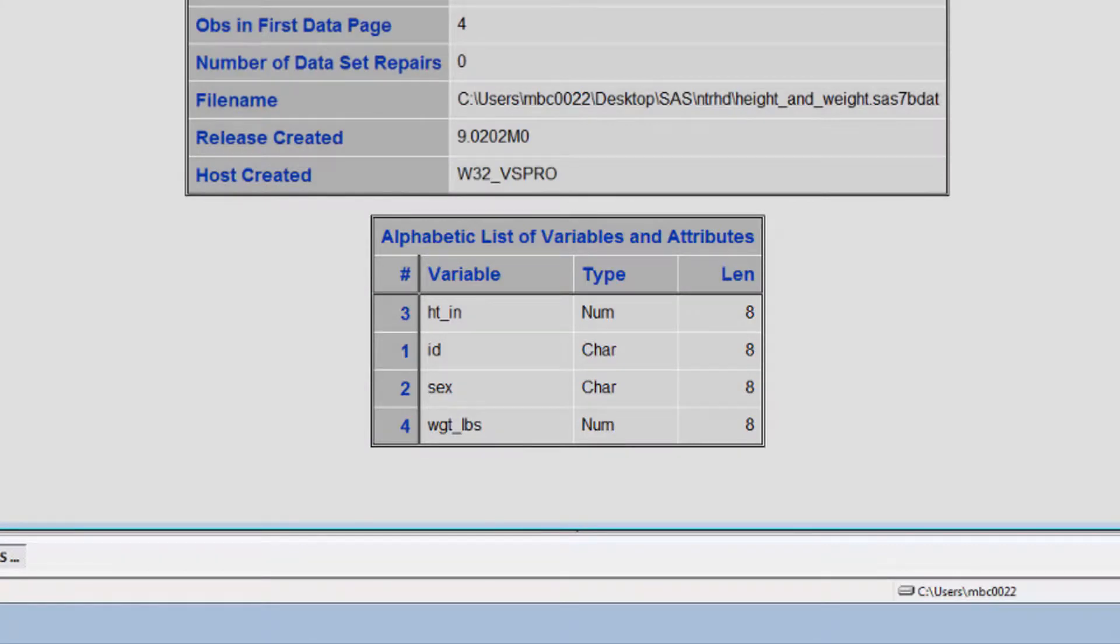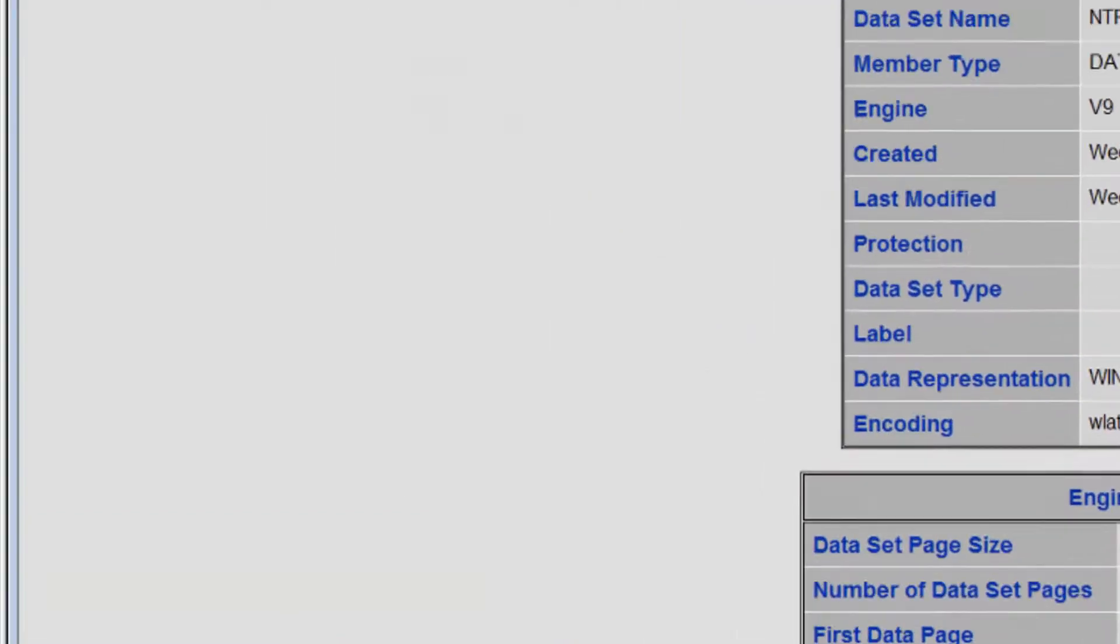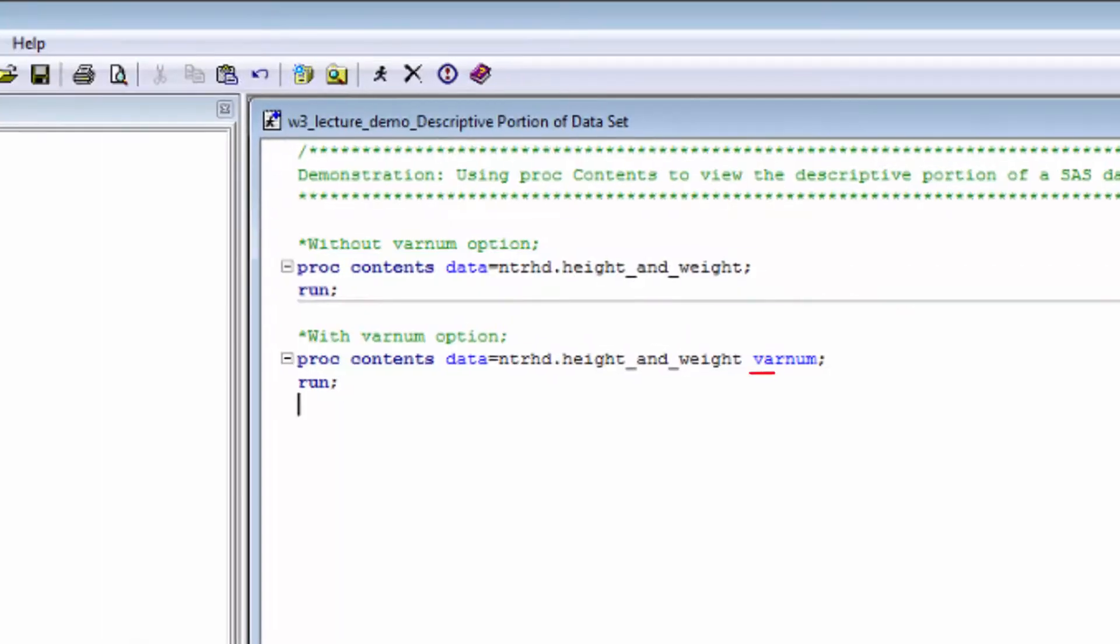But let's say you want to see a list of all the variables in the order that they appear in the data set, as opposed to alphabetical order. All you have to do is add the VARNUM option to your PROC statement, like so.